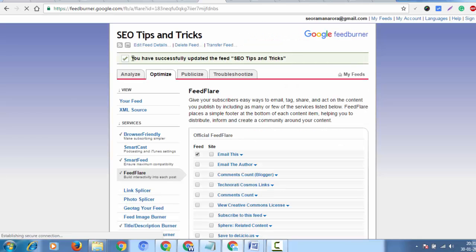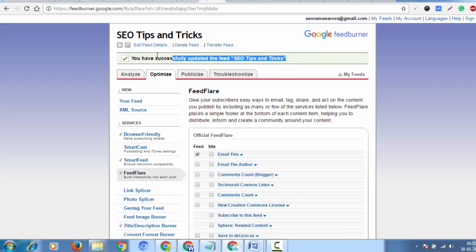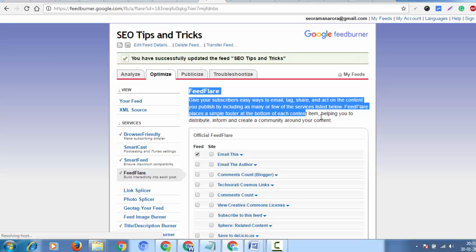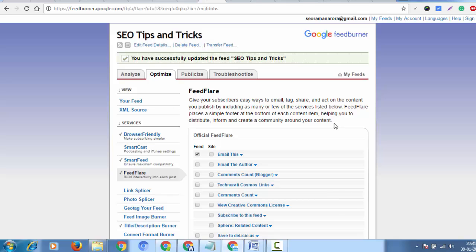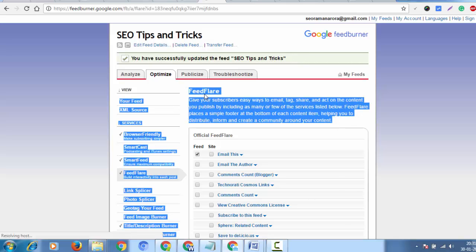You have successfully updated your feeds. With this technique, you can resolve this problem. I was also facing this issue, so I wanted to share the solution with you.